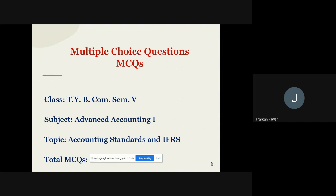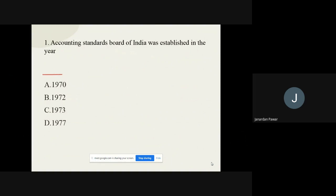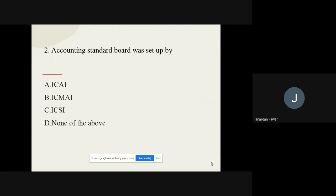Starting with question number one: Accounting Standard Board of India was established in which year? The options are 1970, 1972, 1973, and 1977. Out of these four options, we have to find out the correct option, and the correct option is 1977.